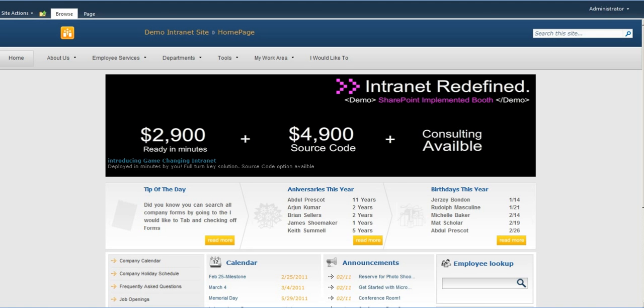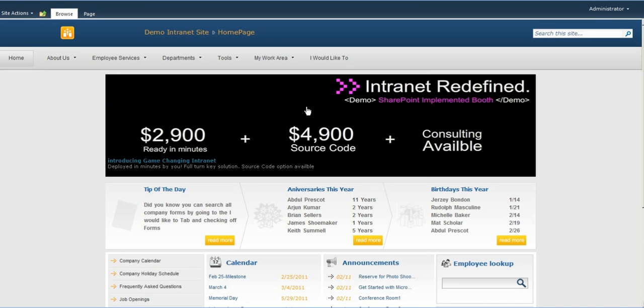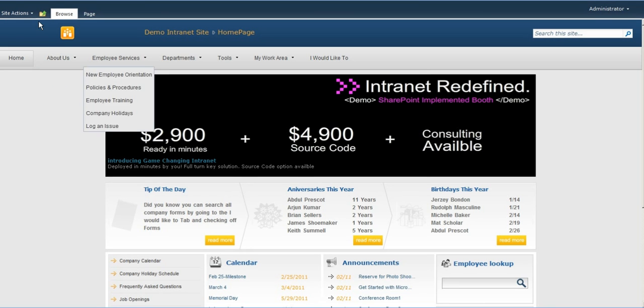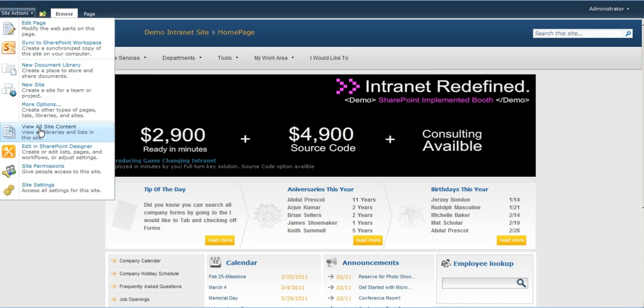Another great feature about the SharePoint implemented intranet is that you can easily change the branding here. For example,